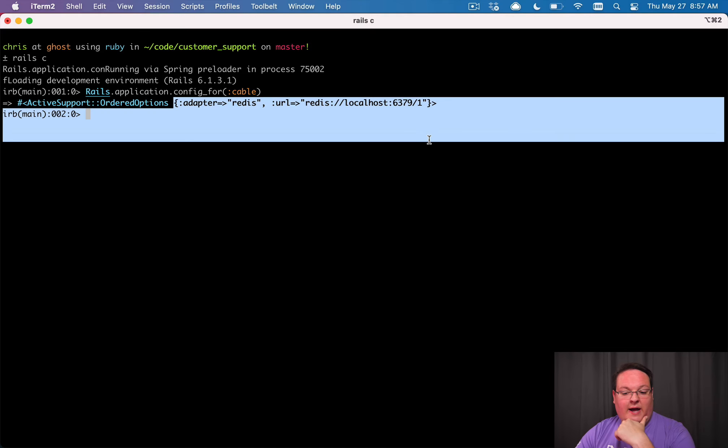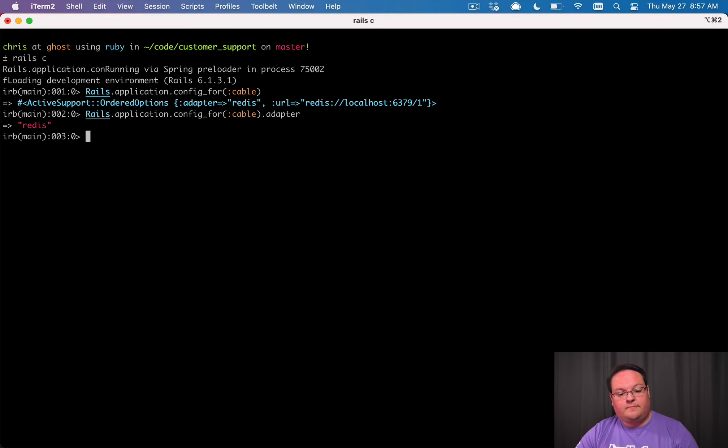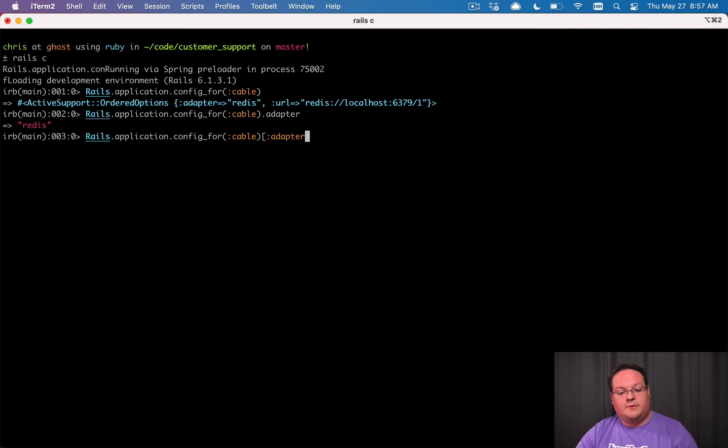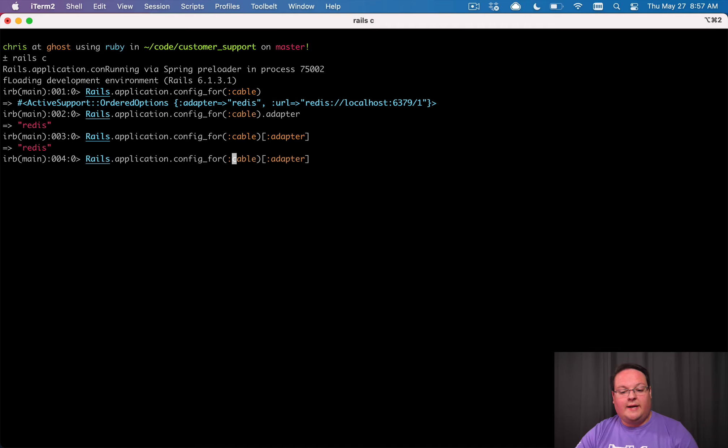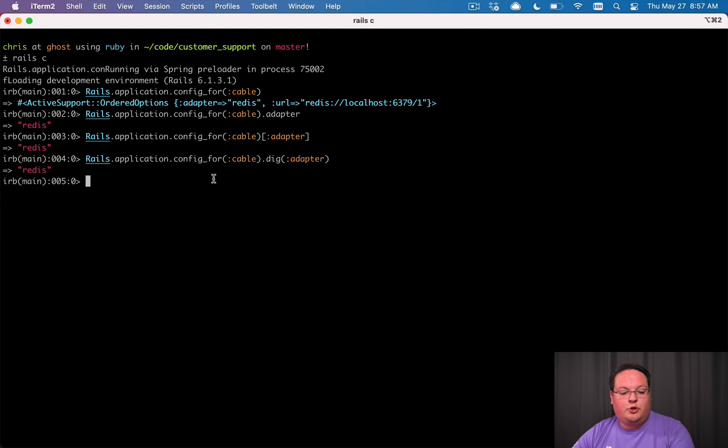And it works very similar to a hash. So we can say dot adapter, but we can also do what you would more expect with a hash, which is the square brackets or like a dig to grab the adapter out. So you can use any of those options to grab the value for the adapter key.